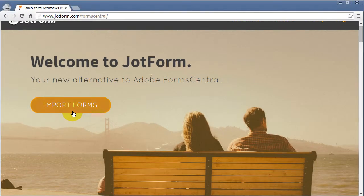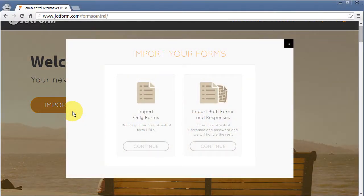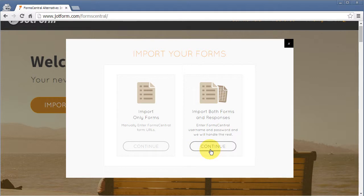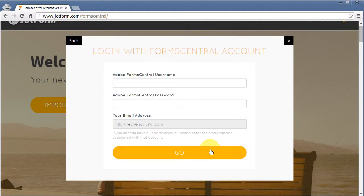Click Import Forms and then on Import Both Forms and Responses. Enter your Adobe FormsCentral username and password and then your email address.